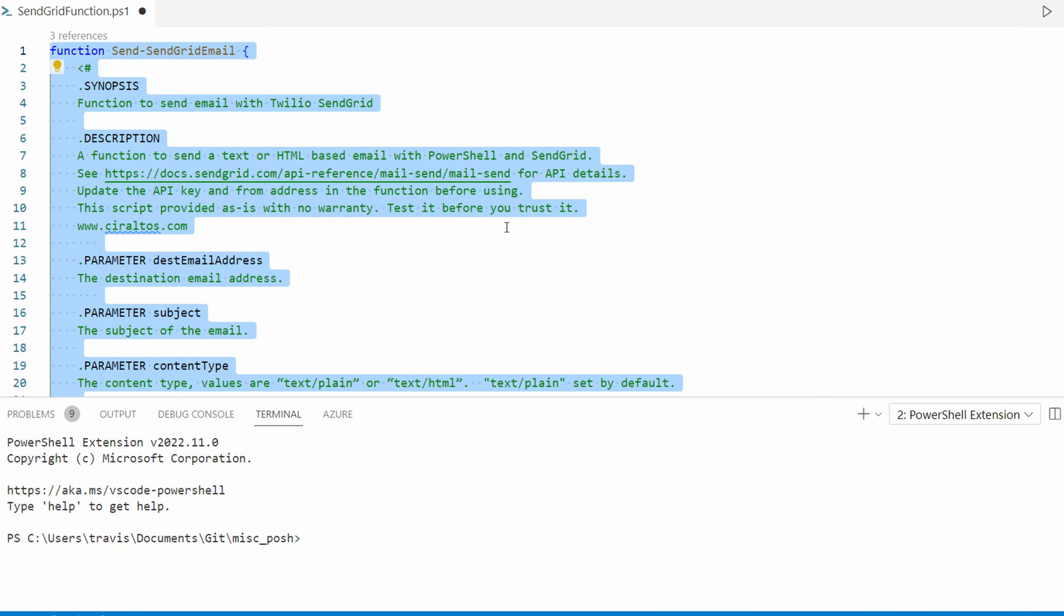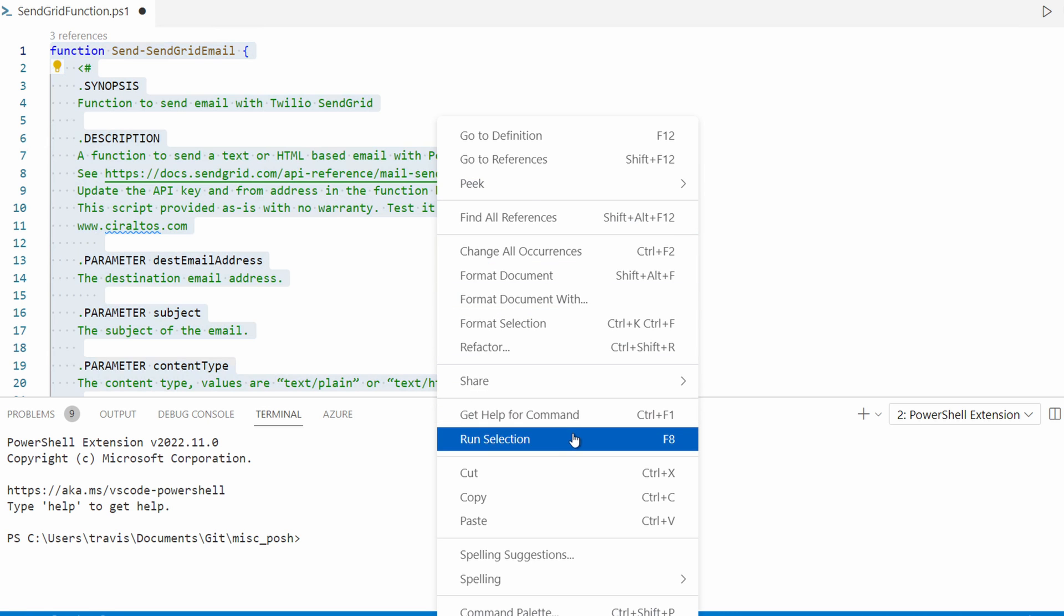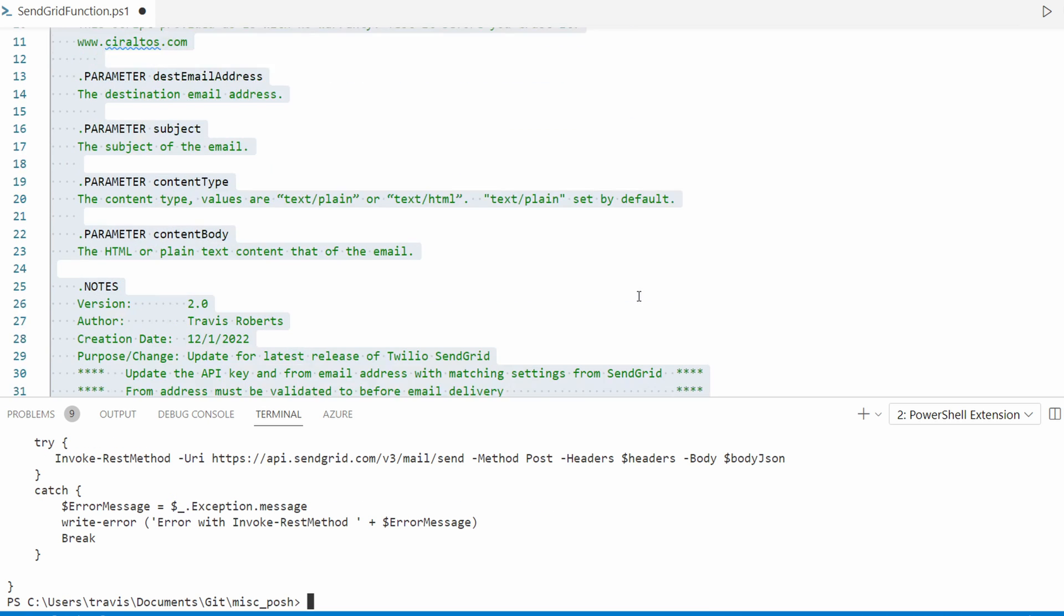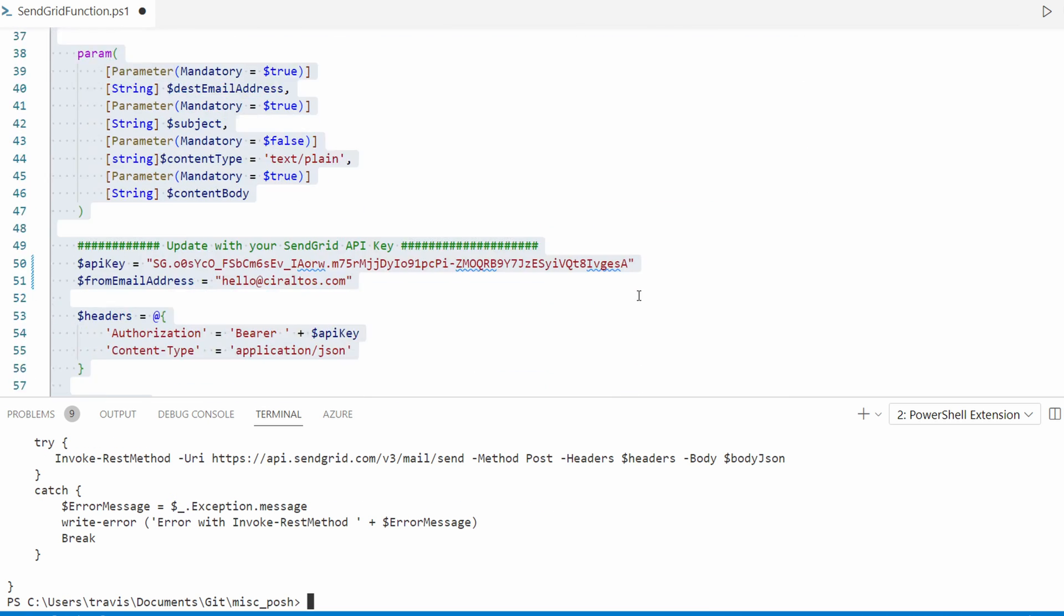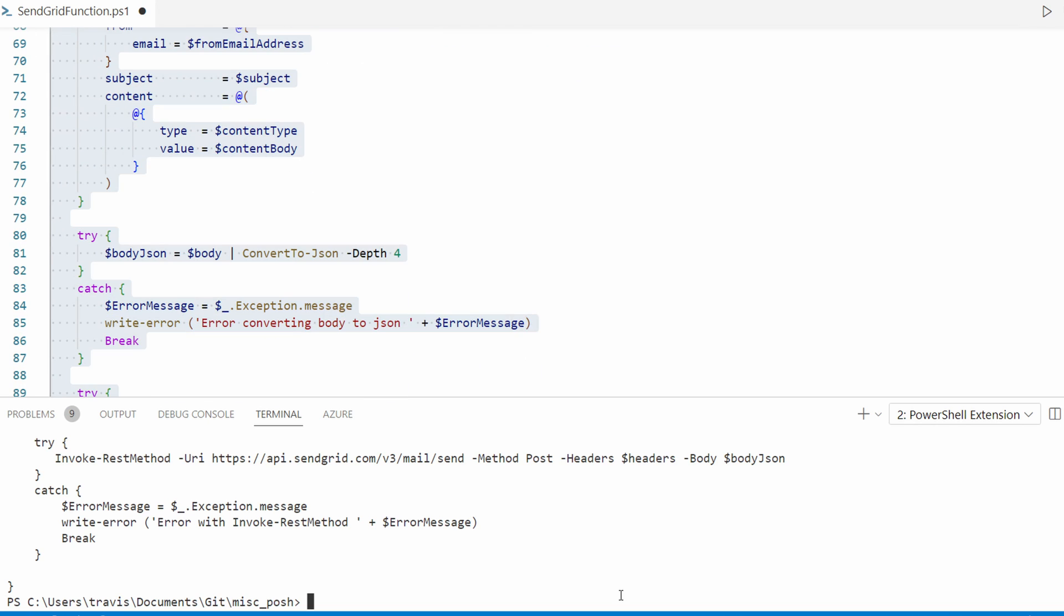Let's select and run the entire function to add it to memory. Be sure you updated the API key and the from email address. We'll hit F8 or you can do right-click, run selection. And again, that just adds it to memory.